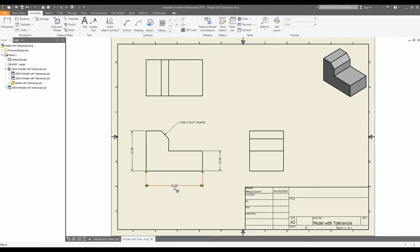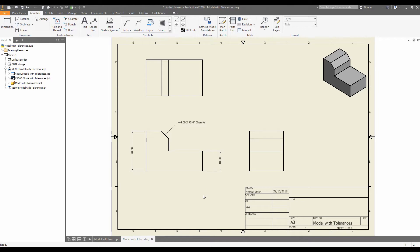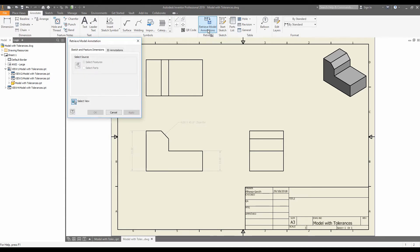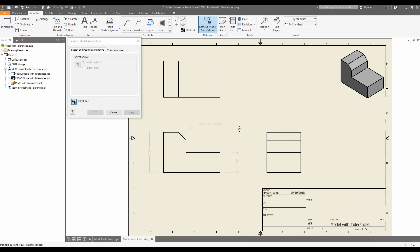In order to get the dimensions, what we're going to do is click underneath annotate and click retrieve model annotations. Next, we'll choose our view.